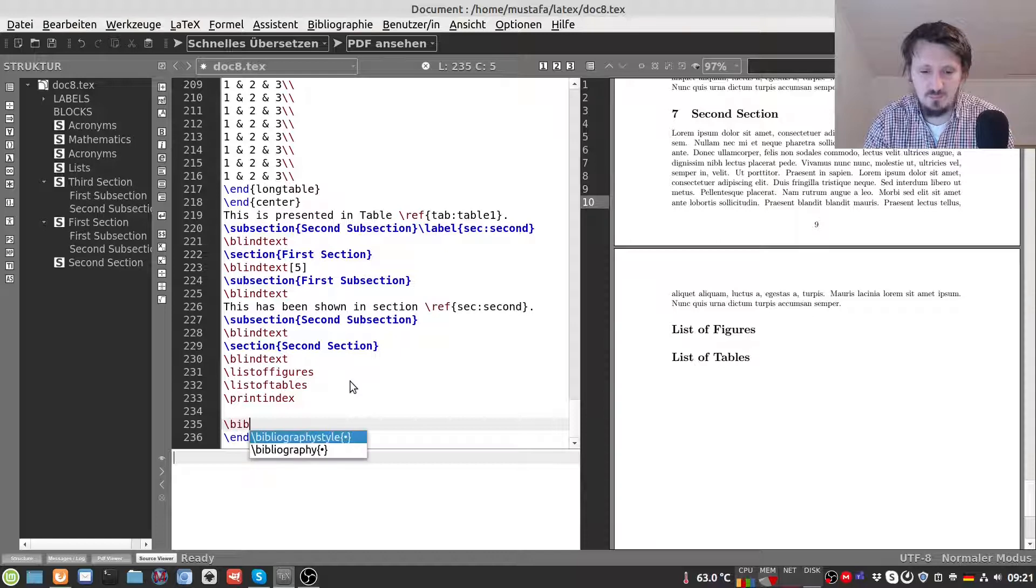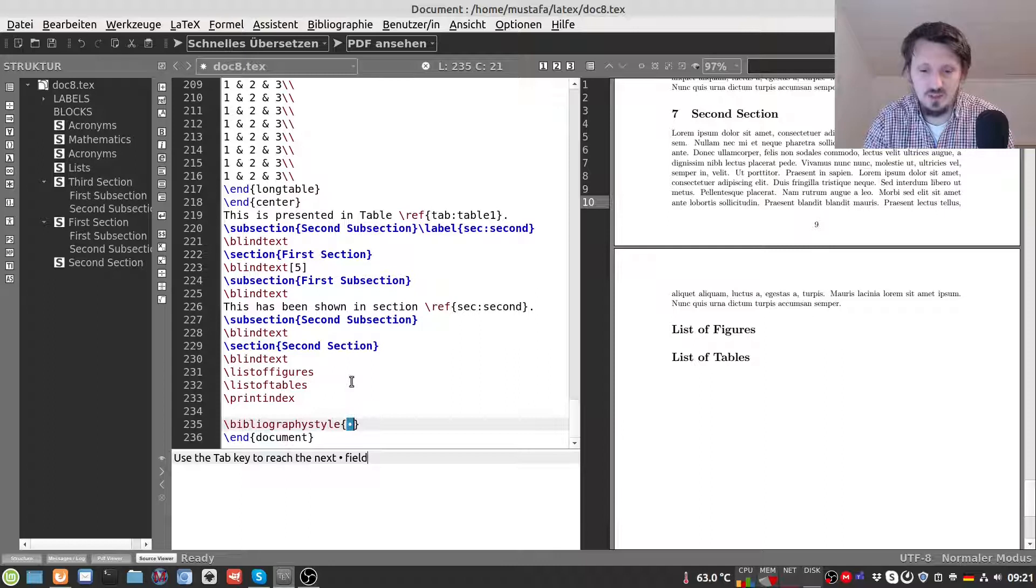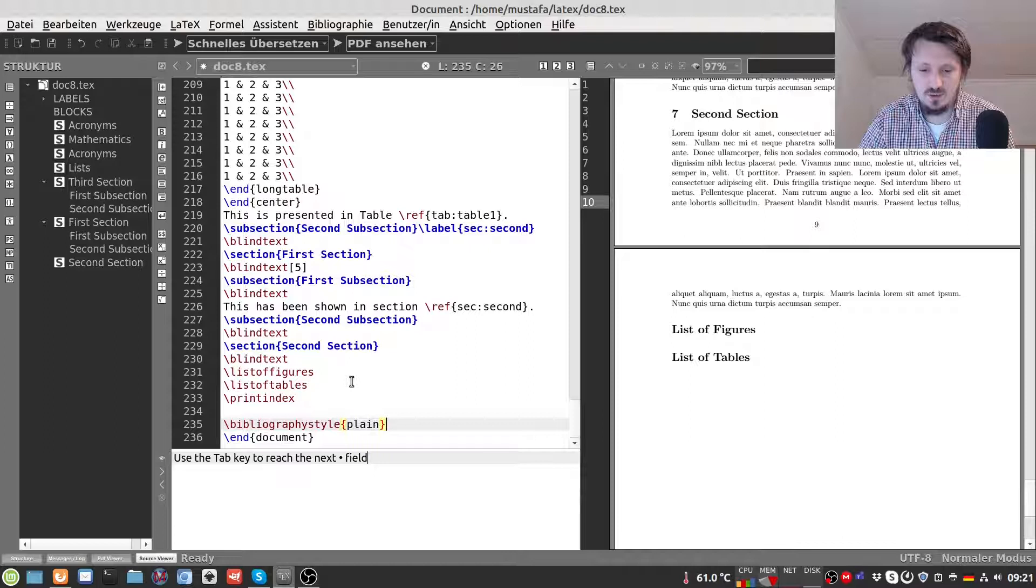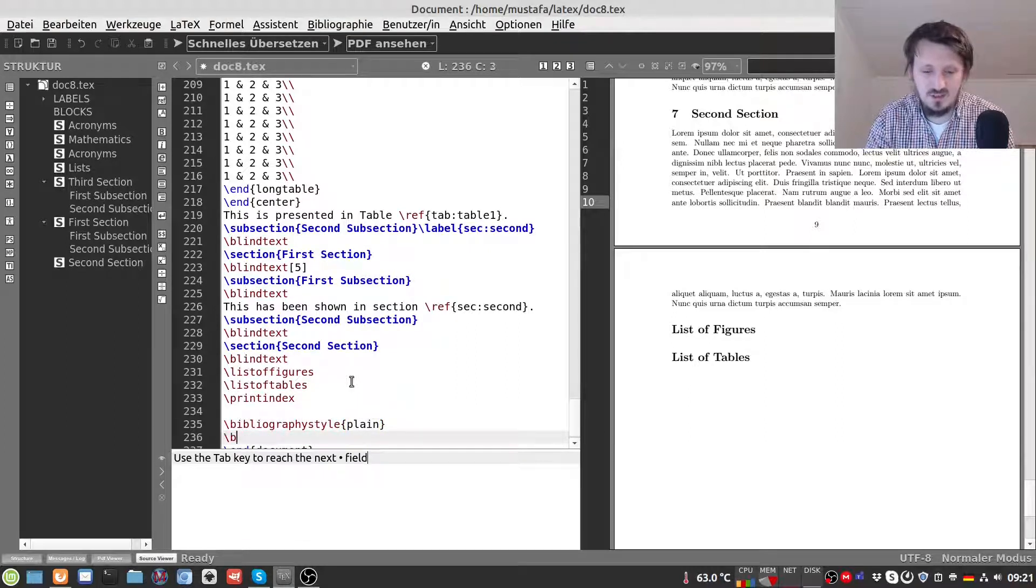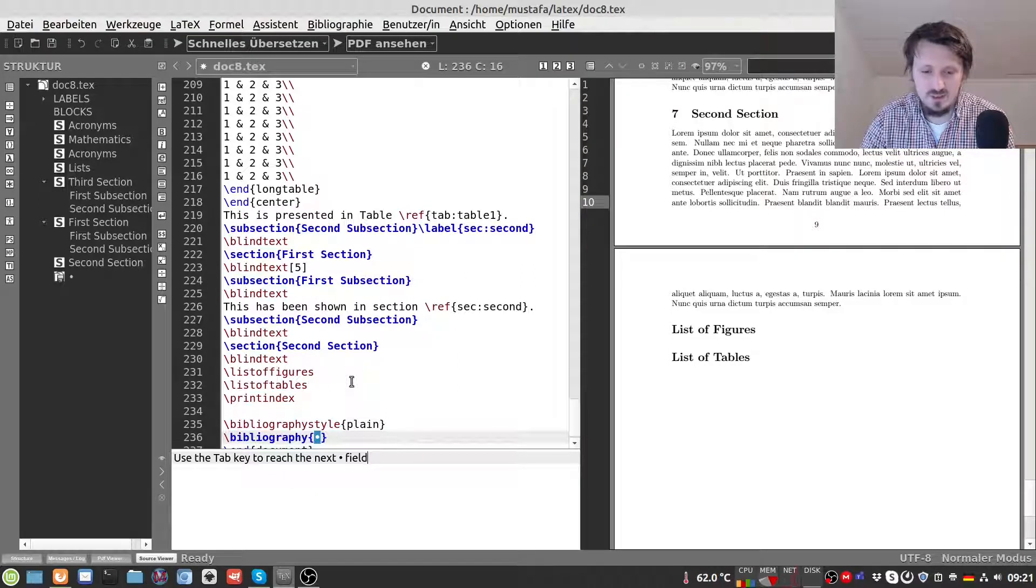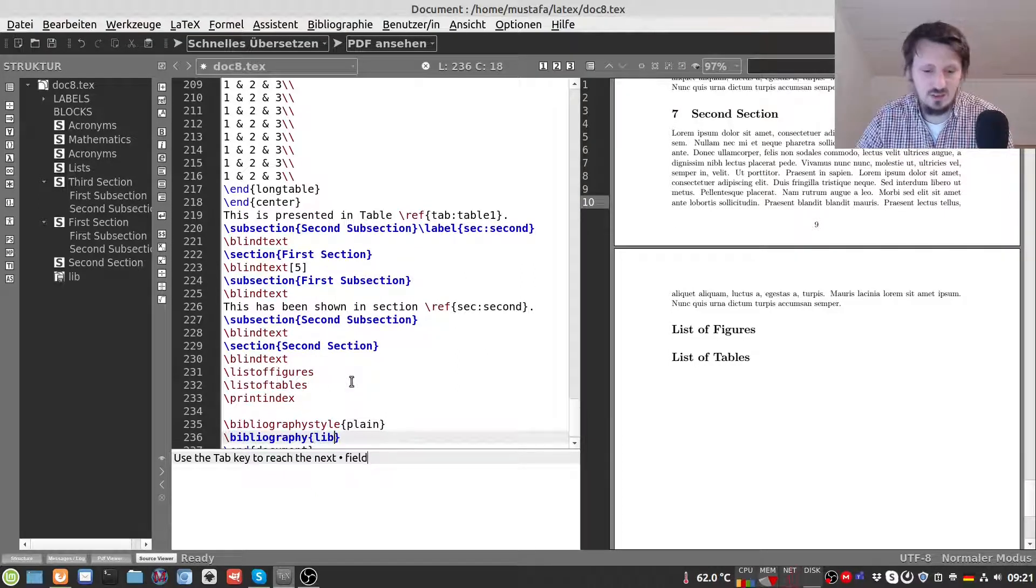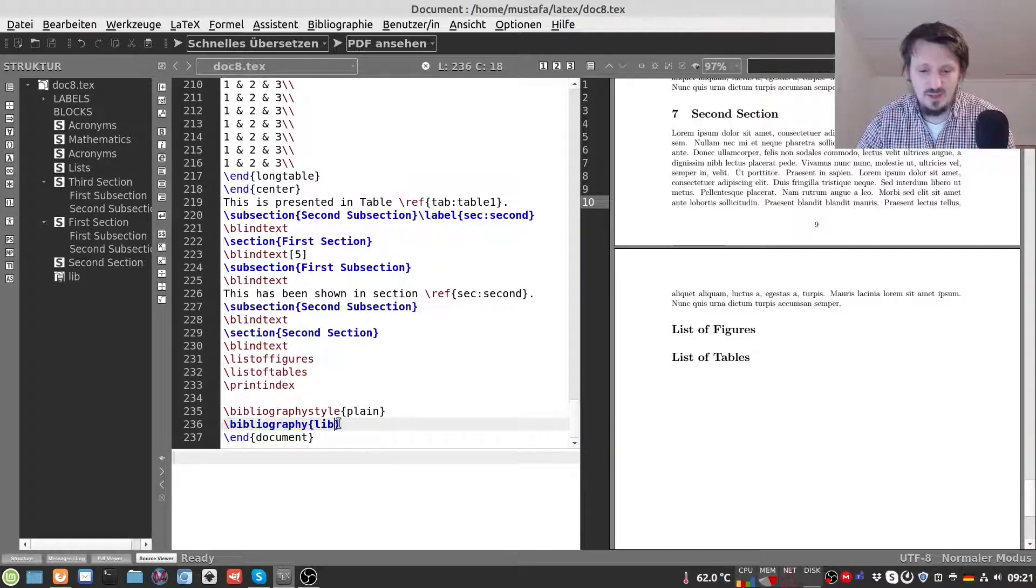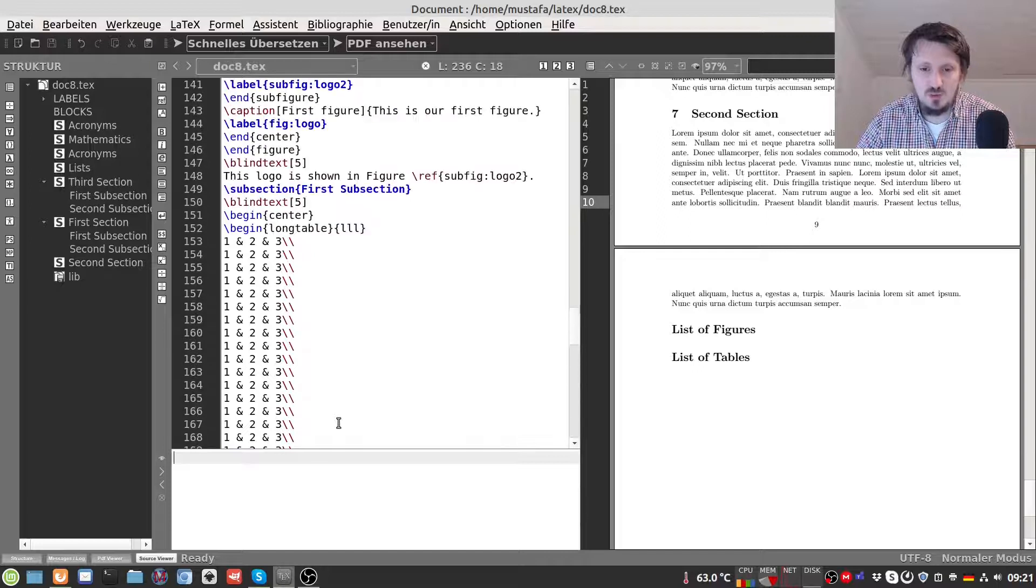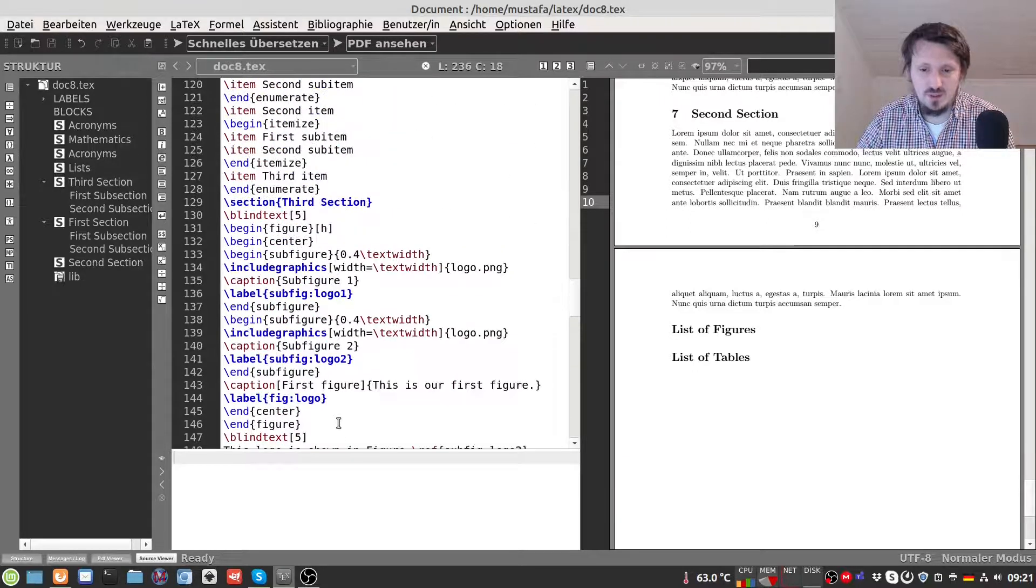We write here bibliographystyle. Then we can choose between different styles. I will explain this a little bit later. But for the time being I think the easiest one and the most convenient one is maybe plain. And then in the next step we have to insert the file itself. We call that just lib.bib. In this case we can write bibliography and then lib. So now LaTeX knows which kind of library file we want to insert.